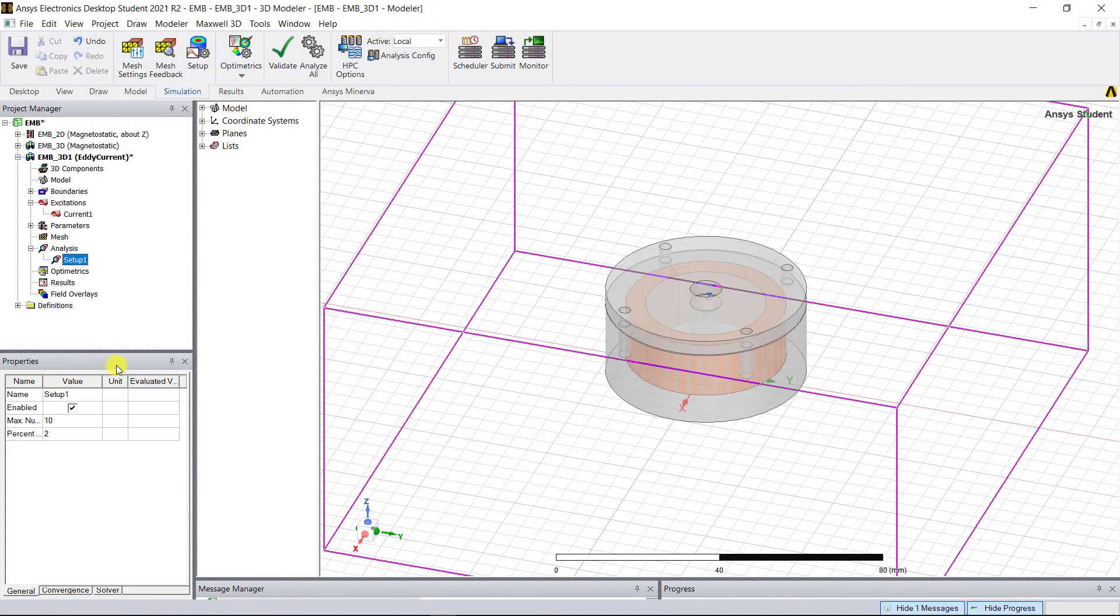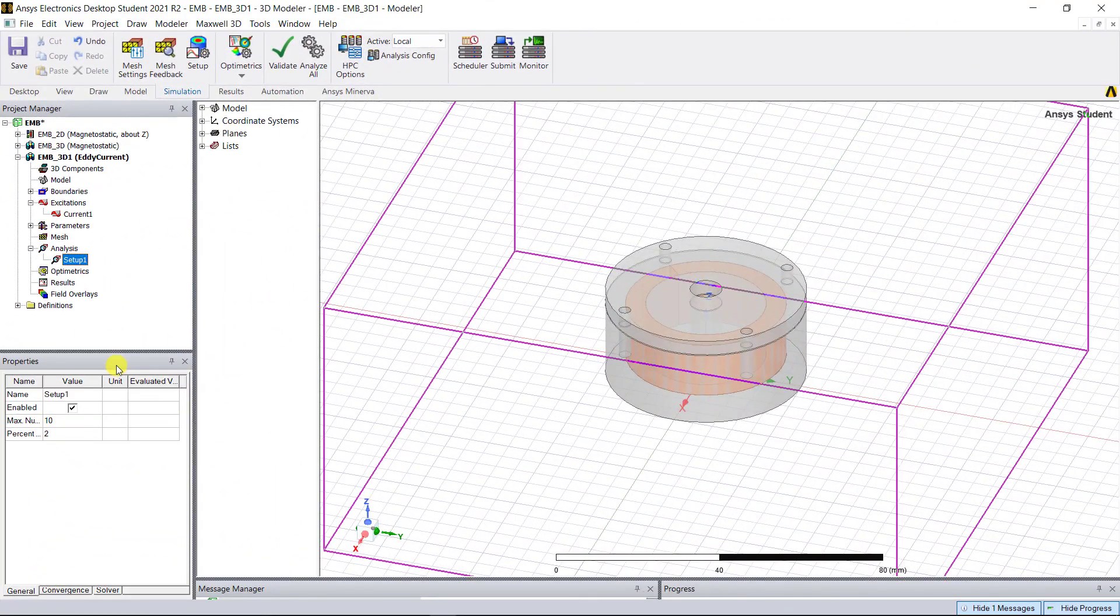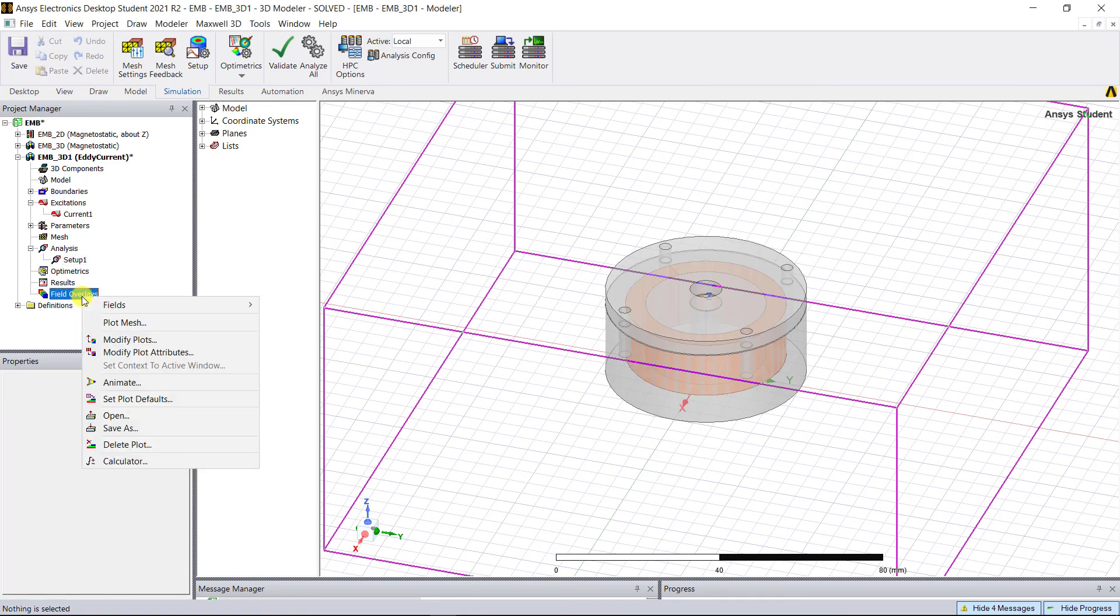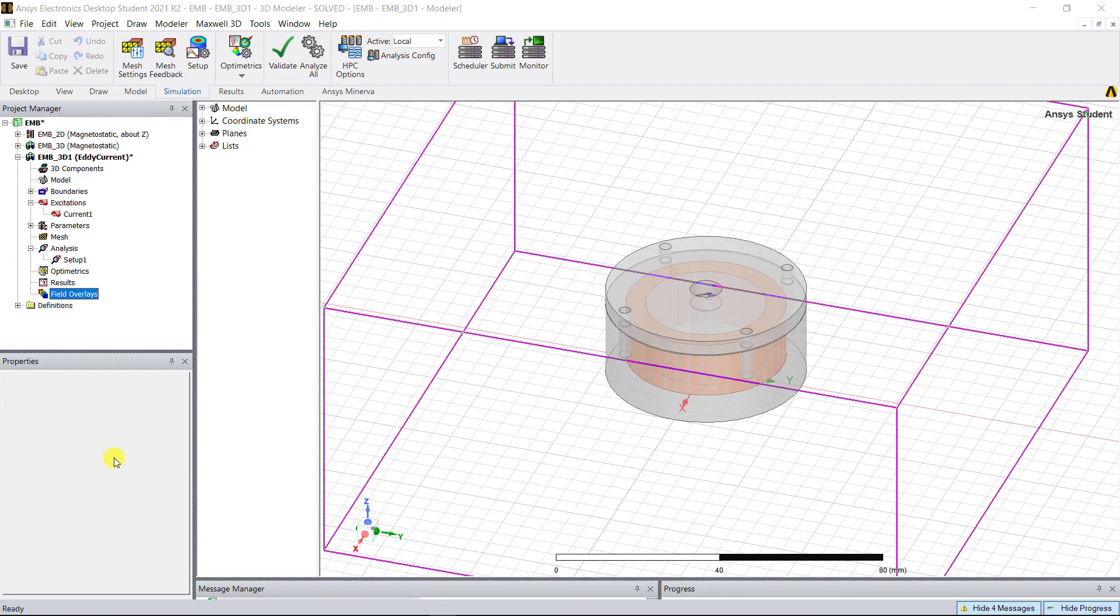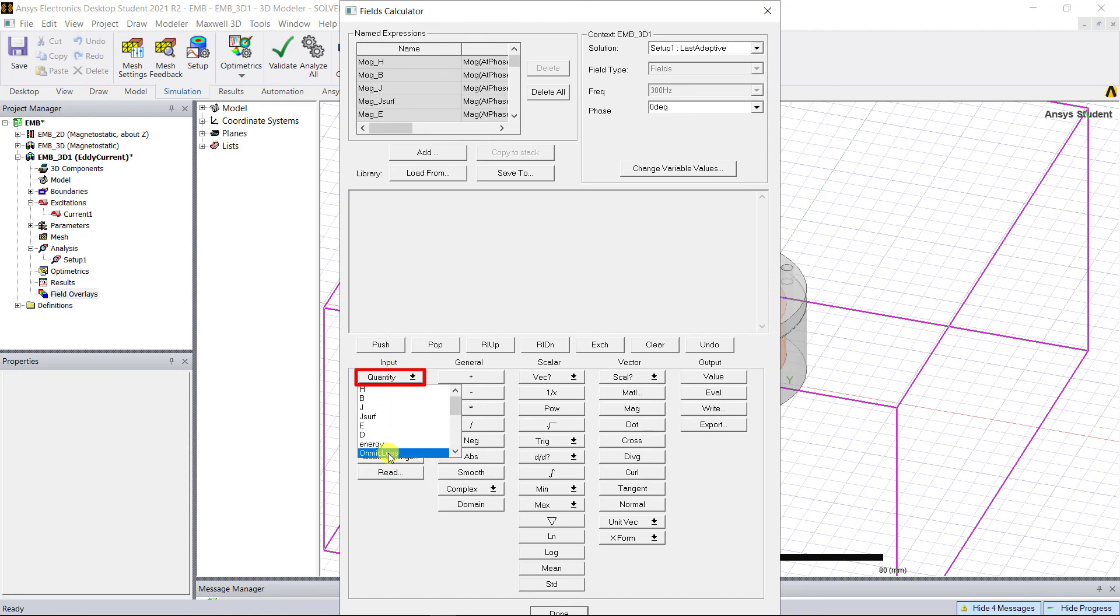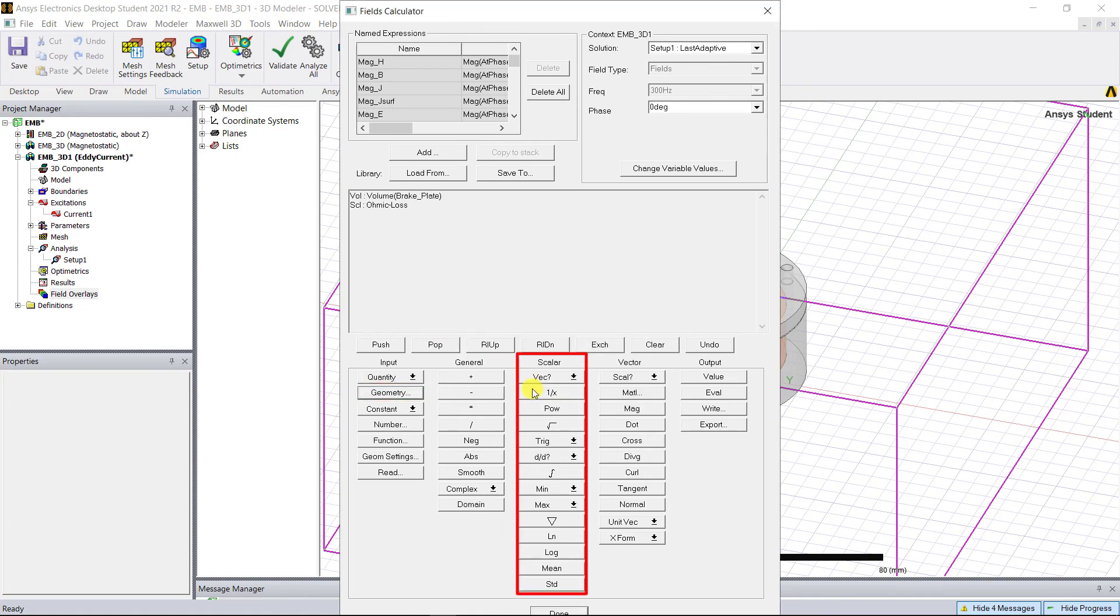After simulation is complete, we can now calculate the local ohmic loss in the various parts of the design. We're going to use the field calculator. Right mouse click on the field overlays and select calculator. From the fields calculator panel, select under input quantity ohmic loss, and under input geometry volume brake_plate. Under scalar, select integrate, click add, and enter the name as loss_plate.